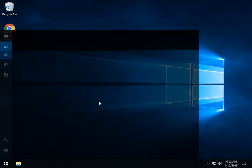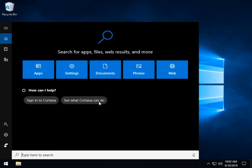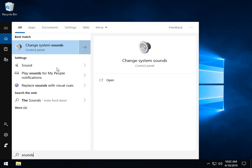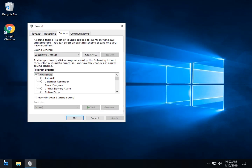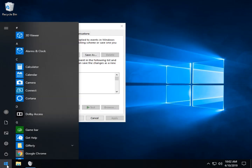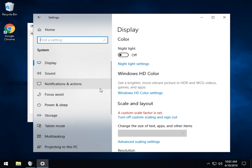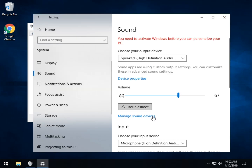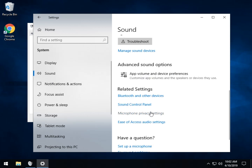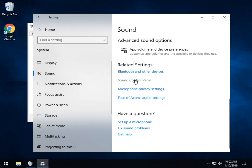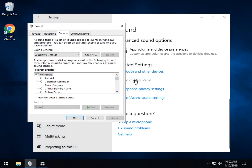Press the Windows key plus S and begin typing in 'sounds' and you should see 'Change system sounds.' If you don't, you can go to Start, then Control Panel. It's a little buried in here — System — which is why I did the search. Then find Sound and the Sound Control Panel will pop up.